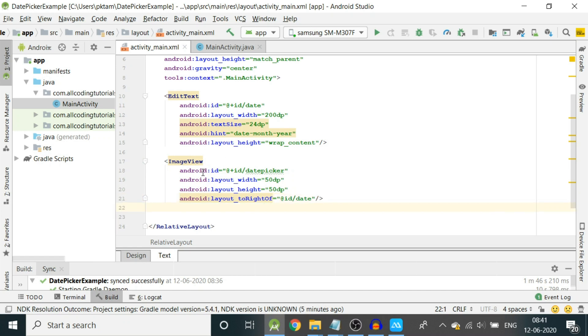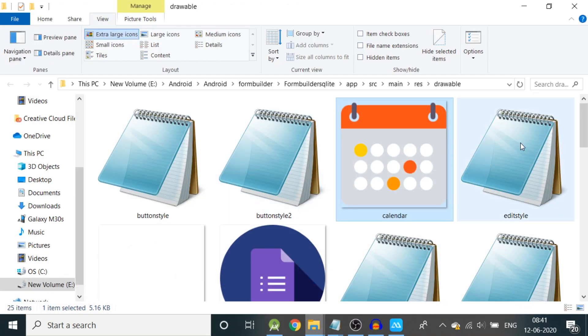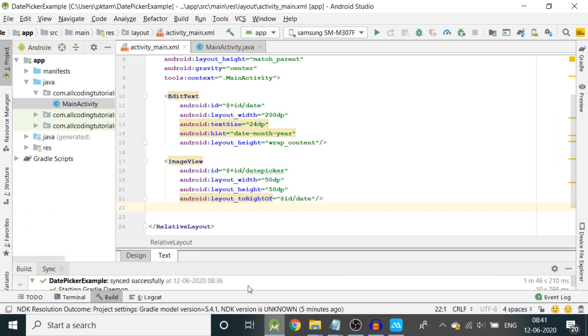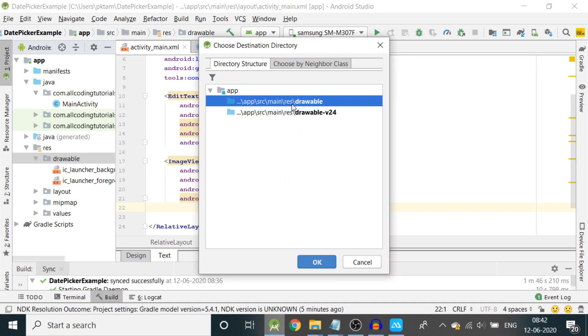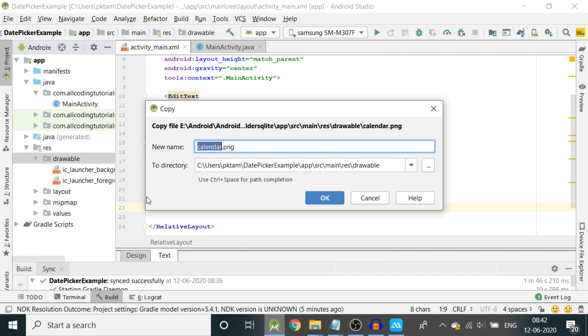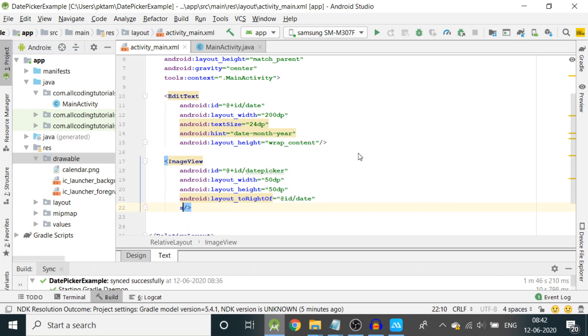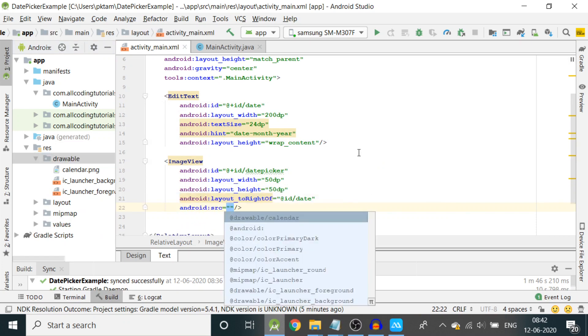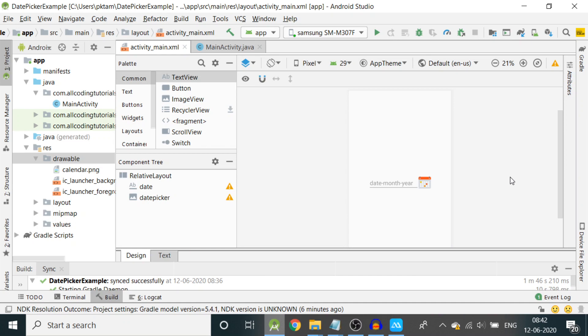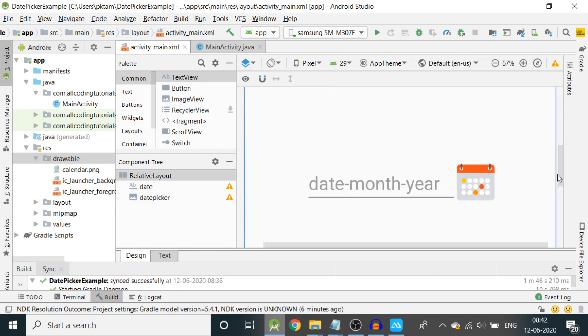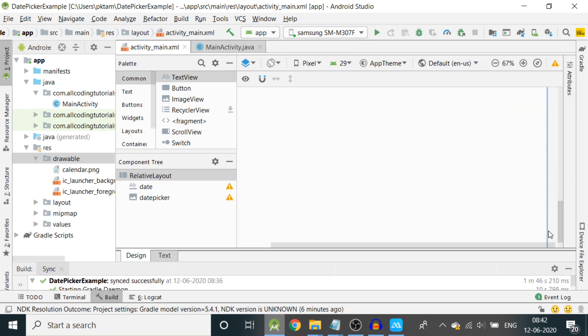Now we have to give some resource to this image view. I have some nice calendar images so I will copy this and paste this in resource, drawable folder. I will choose the first option and press okay. The name is calendar.png. Then let us give src: drawable/calendar. Now we can see the nice calendar image has come on the left of our edit text box and everything is in the center. The XML is containing only two elements, it's very small code.